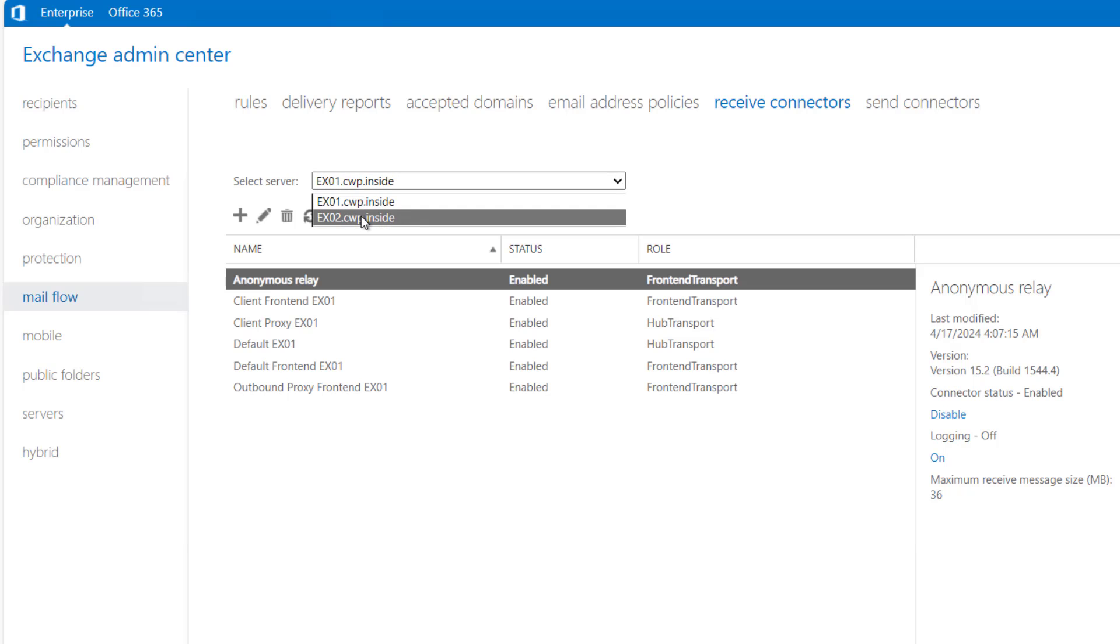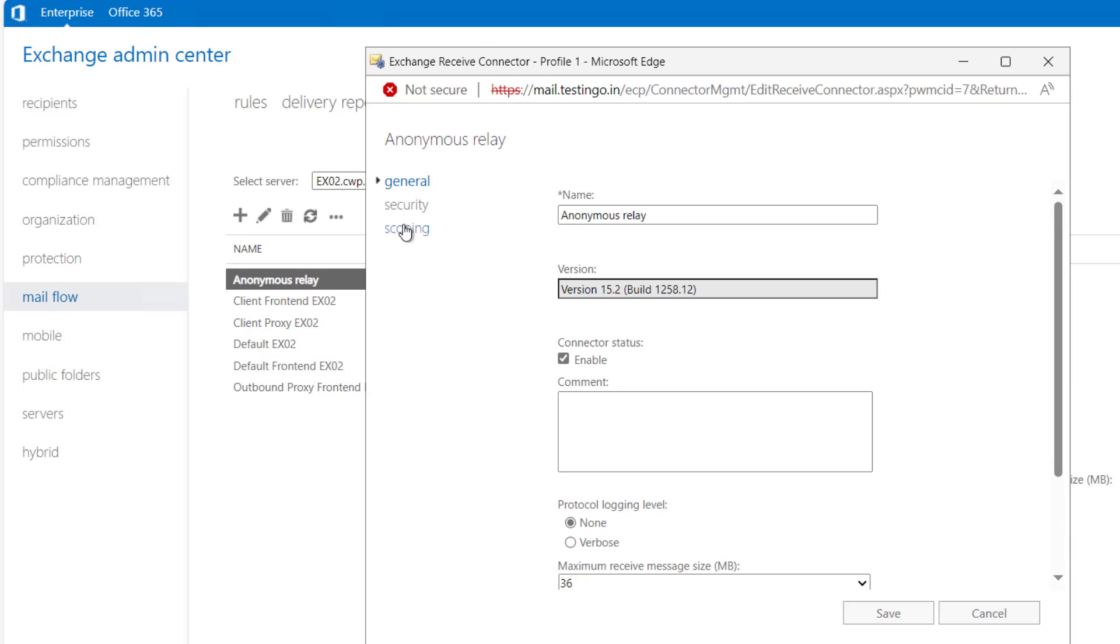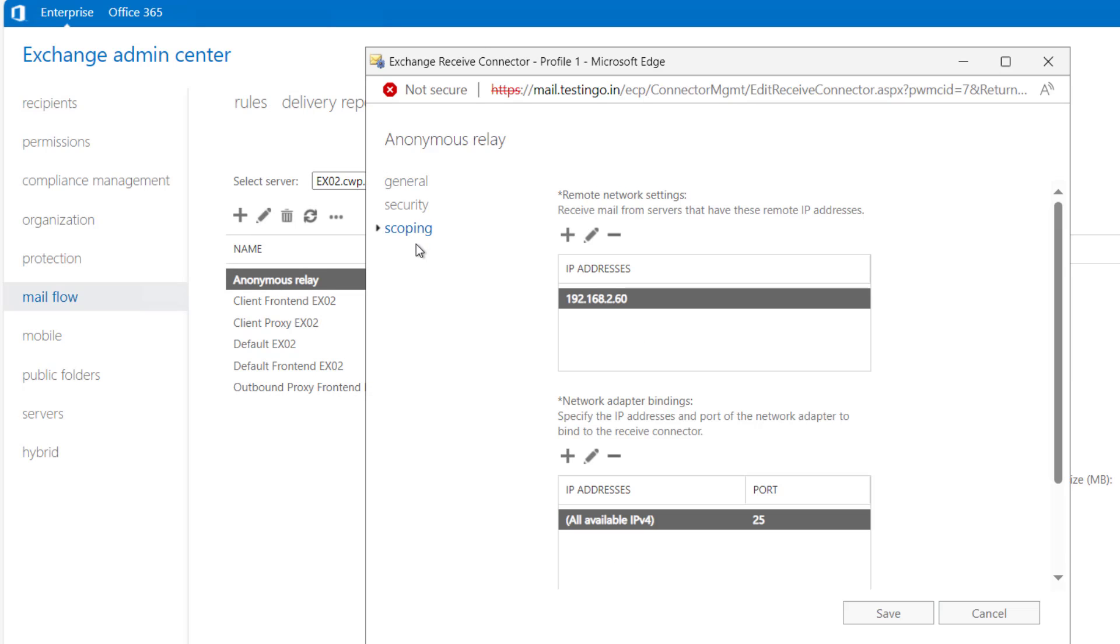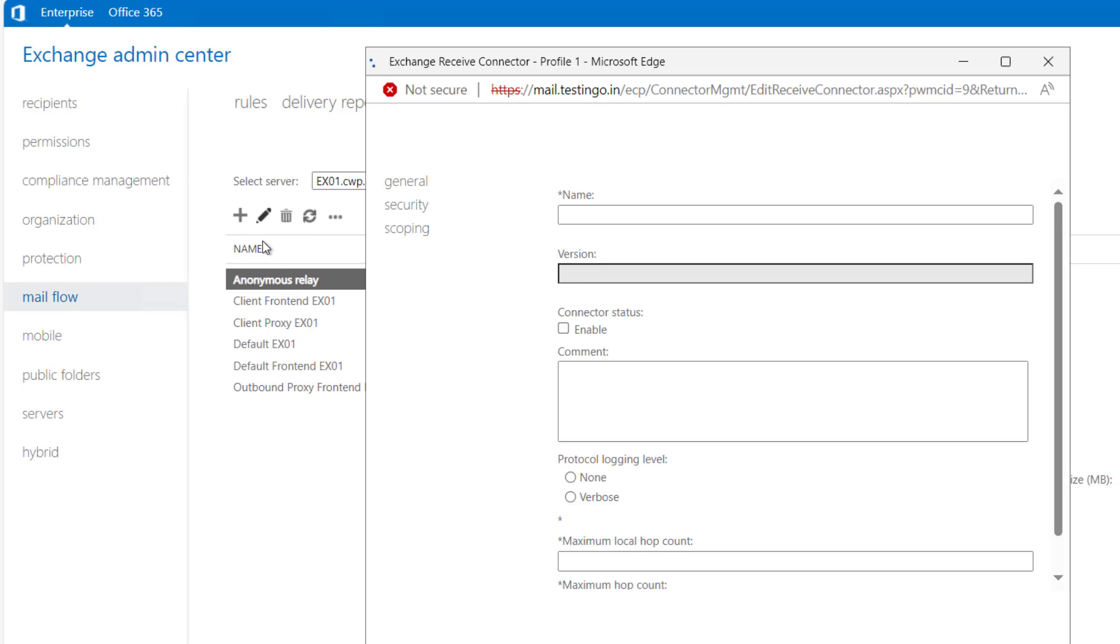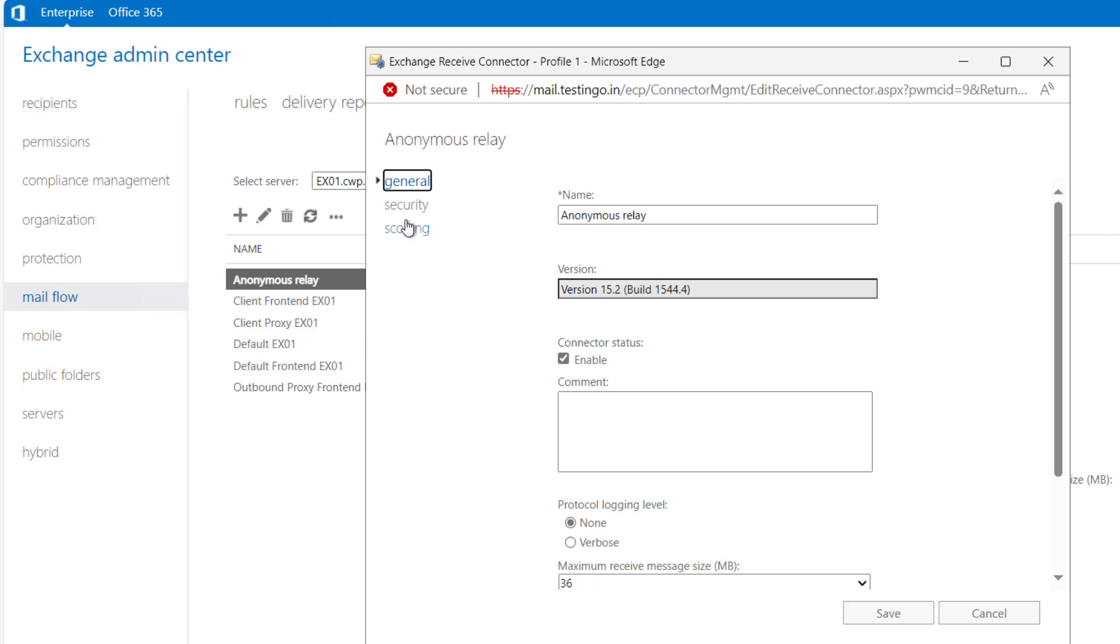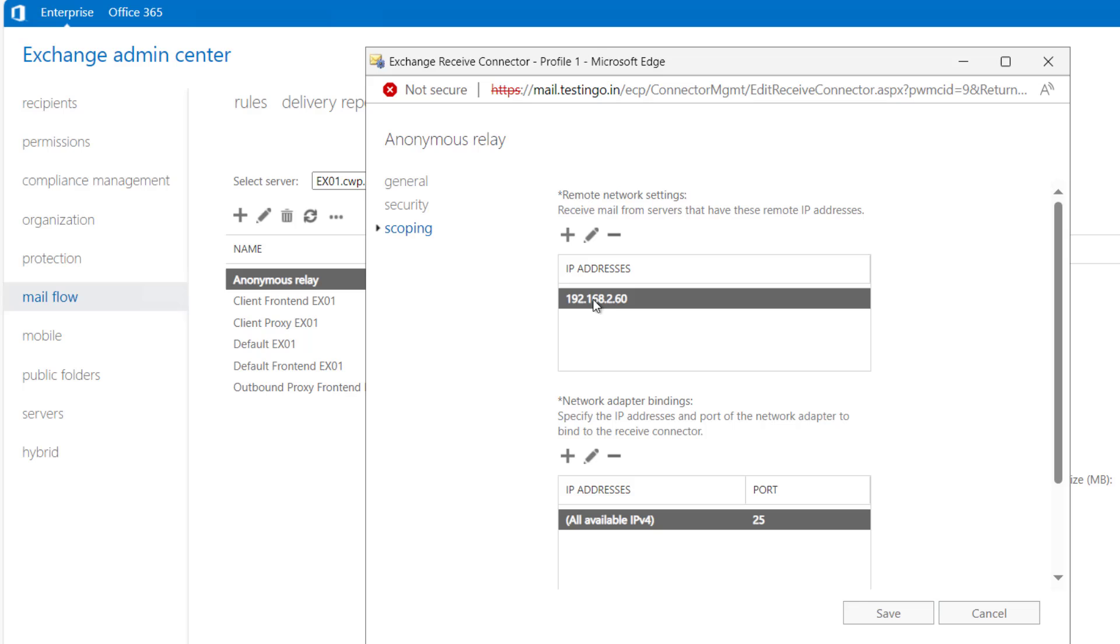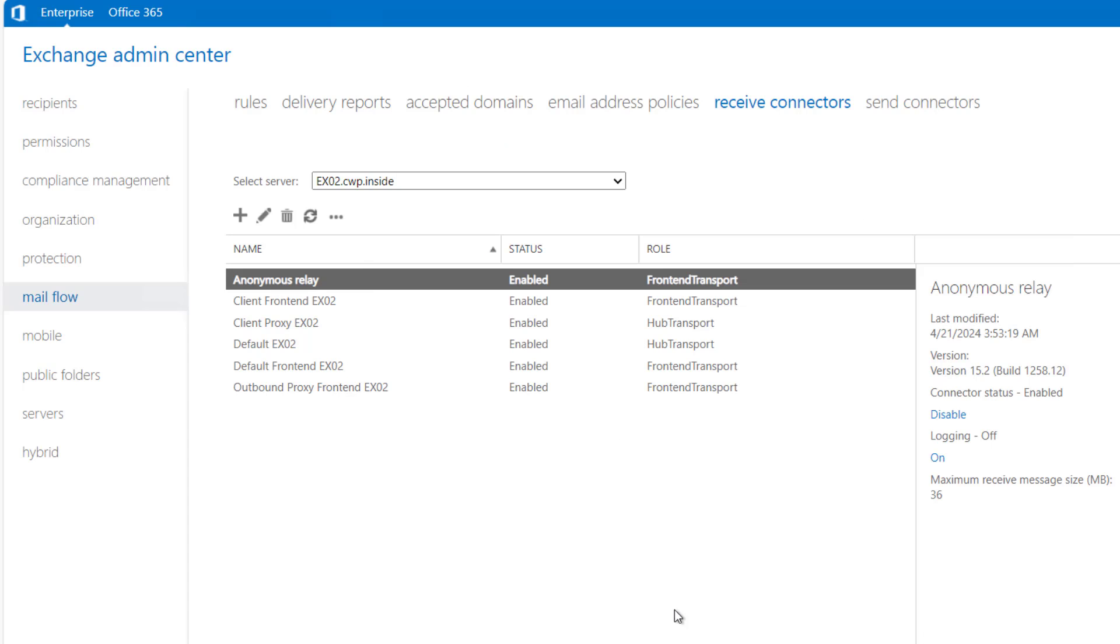If I go to EX02 now, you can see the anonymous relay here. And if we check the scoping, IP address is also copied. Same thing we have here in EX01 inside the scoping, the same IP address is there.